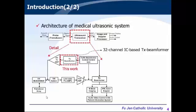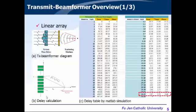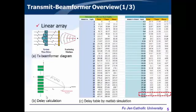Here is the architecture of the medical ultrasound system. We focus on designing this transmitted beamforming, which is a 32-channel IC-based transmitted beamformer. We use it to control the delay time for the elements of the transducer array. The purpose of transmitted beamforming is to apply the appropriate delay time to transmitted pulses so that each signal arrives at the focal point at the same time.